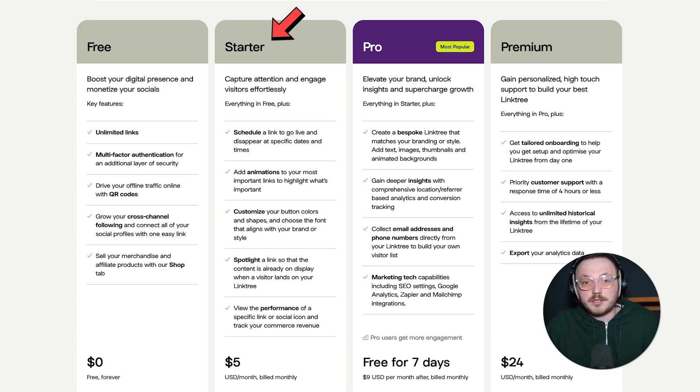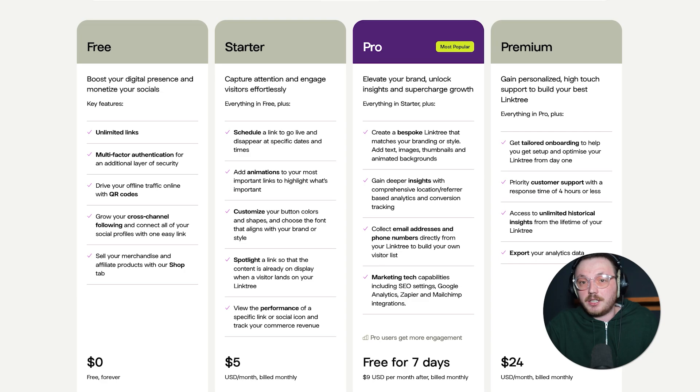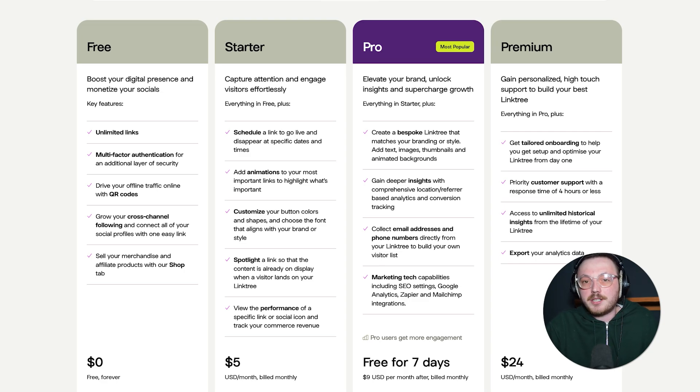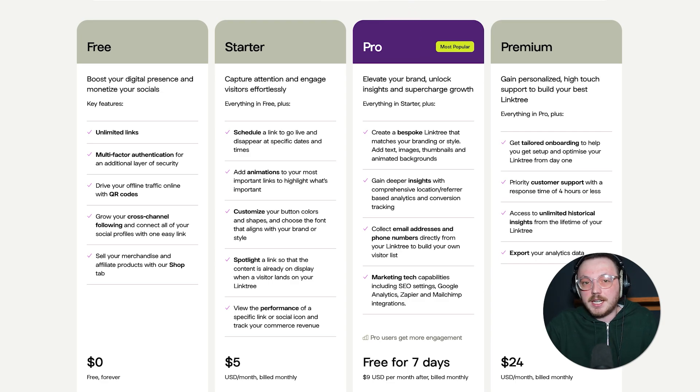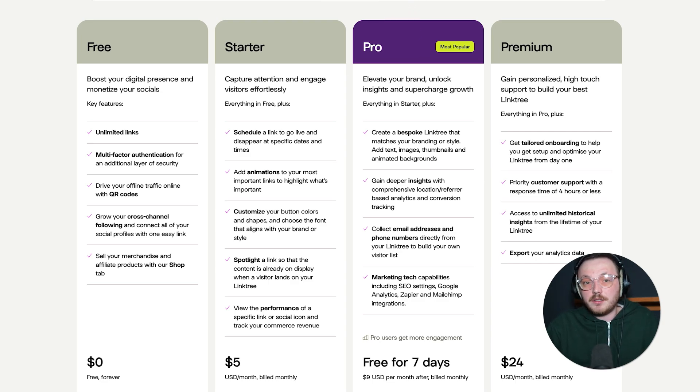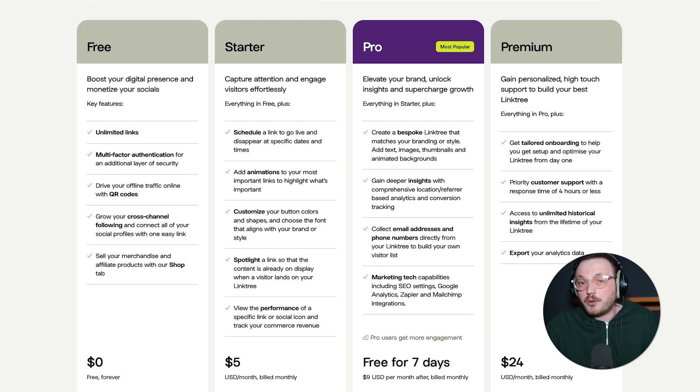The Starter plan costs $5 a month. It adds features like scheduling your links and a few extra design options to make your page look better. The Pro plan is $9 a month, but you can try it for free for 30 days. It offers more customization, advanced analytics and marketing tools. It's great if you want your page to feel more professional and on brand.